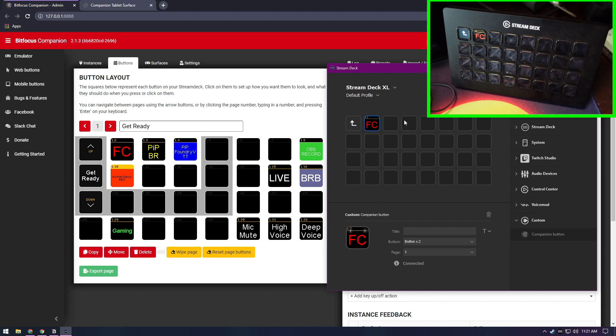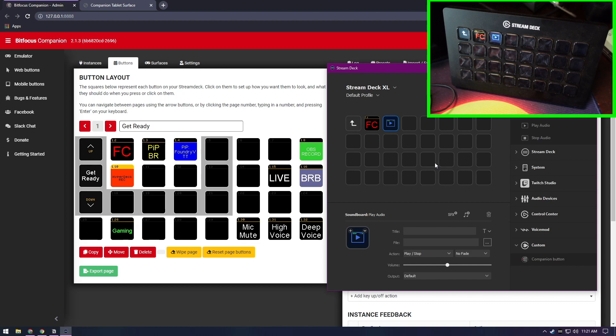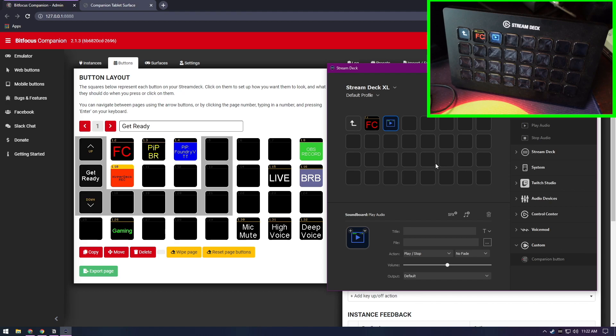Anyway, let's say we want to pick another thing here. Let's pick action, let's pick a soundboard action. We're going to play audio. Now we can mix and match between Bitfocus Companion commands and Stream Deck commands, and this gets us all the way where we need to be.